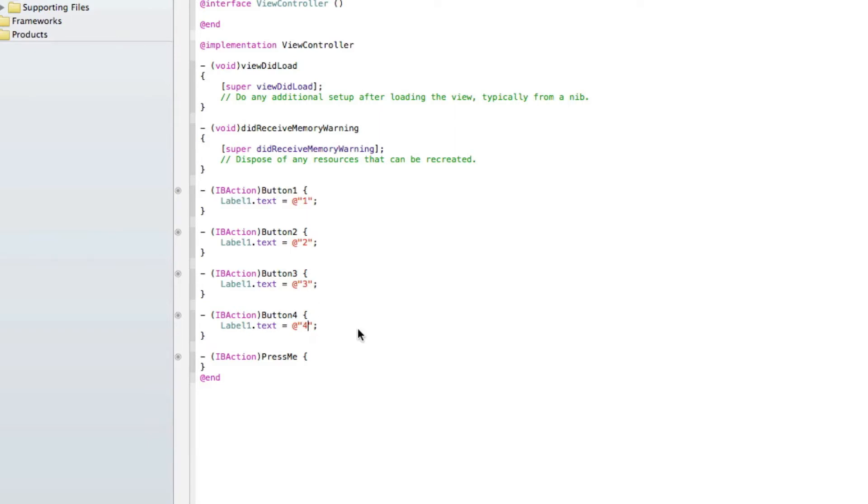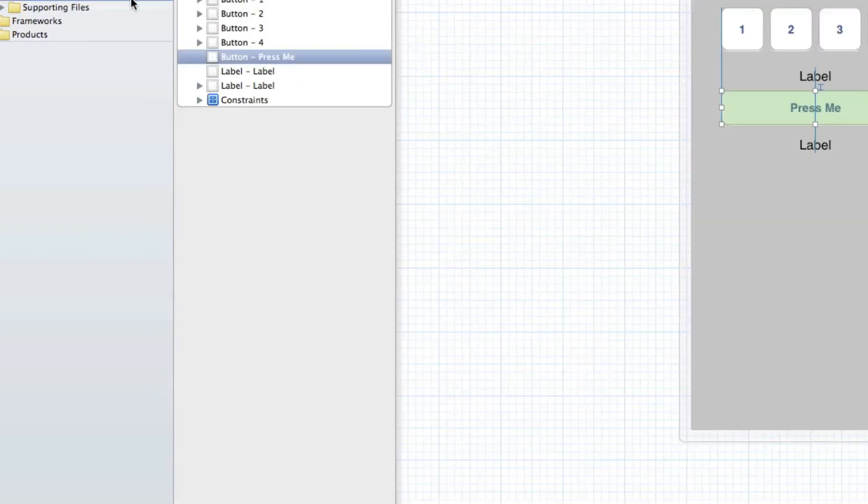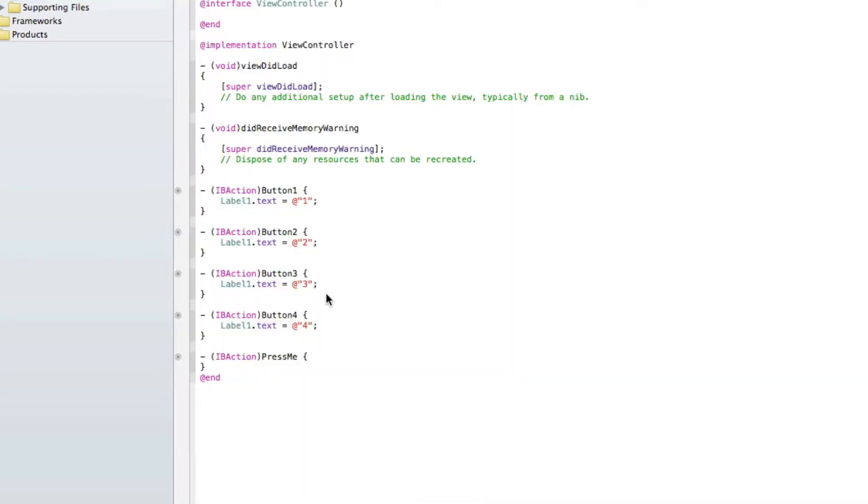So what we've got so far is when we press the 4 buttons at the top, it's going to display 1, 2, 3, or 4, depending on which one you pressed in our first label, which we call it label 1.